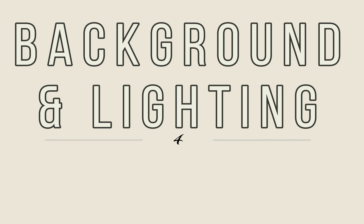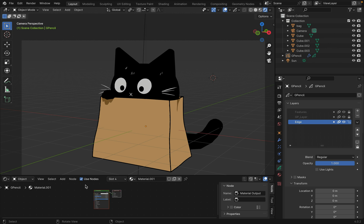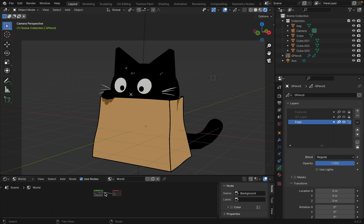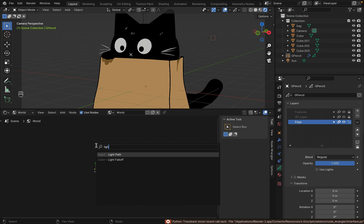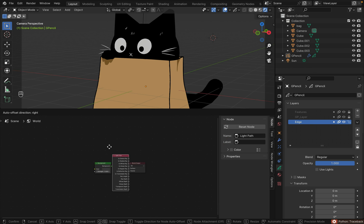Finally we're on background and lighting. In shader editor change from object to world. Shift A to create light path and two backgrounds.